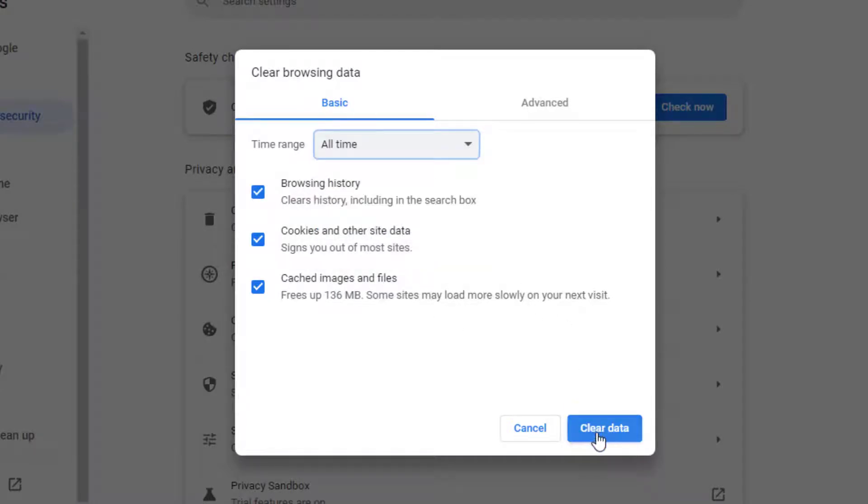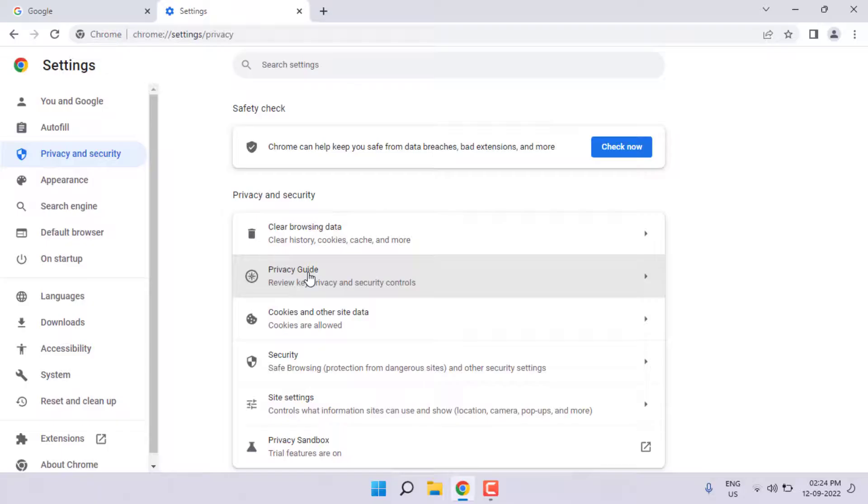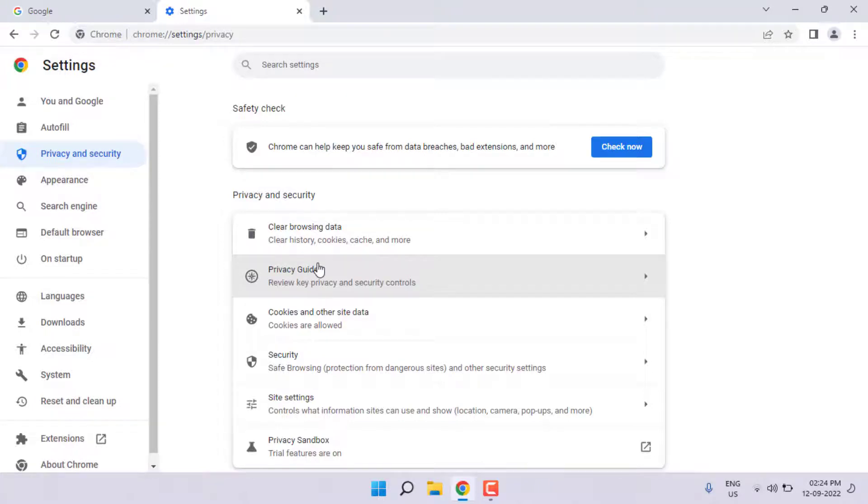Select and click on Clear Data. Google Chrome browsing history and cookies cache will be deleted. Close Google Chrome.